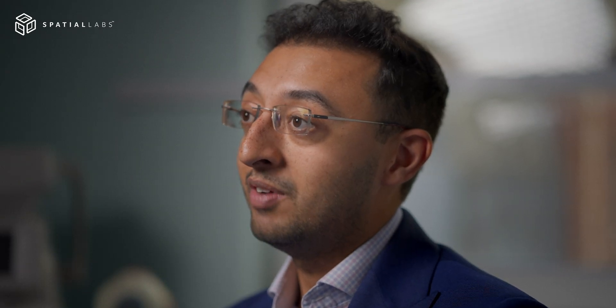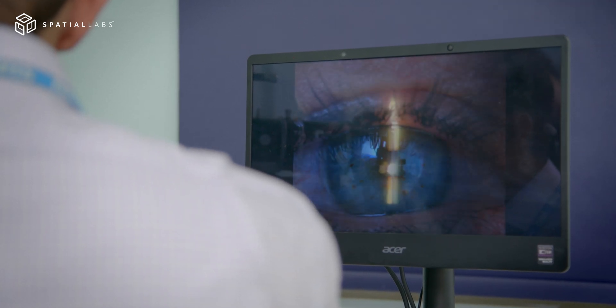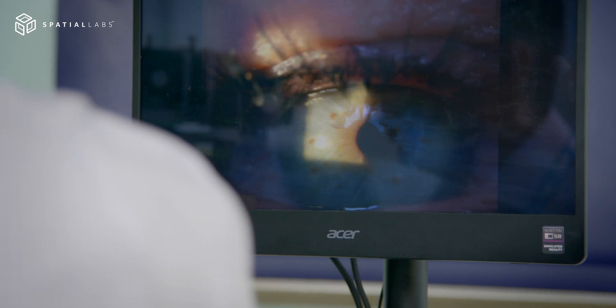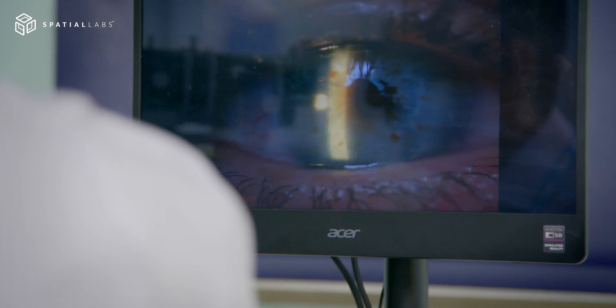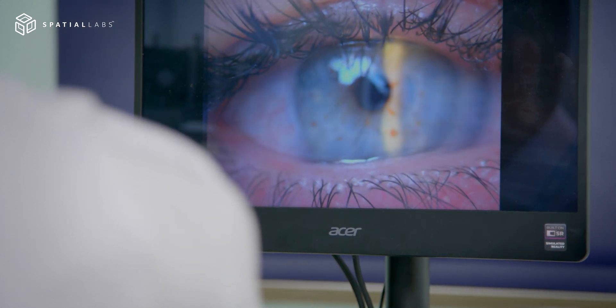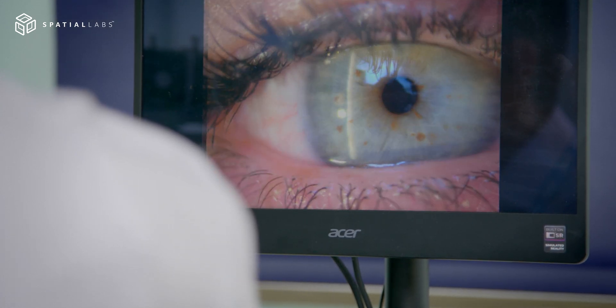It allows us to triage patients more appropriately so that those who need their care sooner receive it in a more timely fashion. Technology and digital visualisation can really help with that, because right now we receive referrals from either GPs or optometrists in written form.